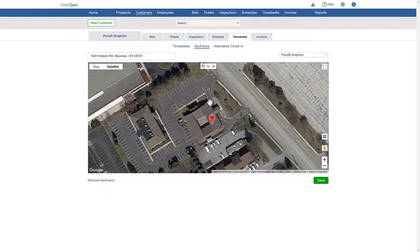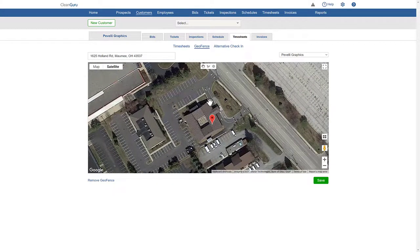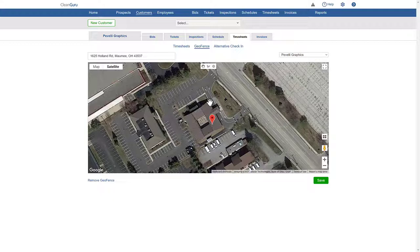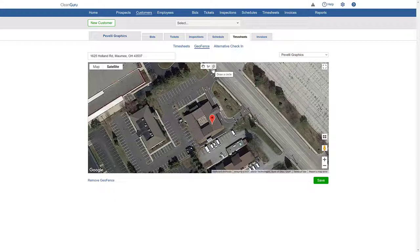When you have the building lined up and at the distance that you want, here are two buttons to help draw the geofence. One using a circle, one using a shape. Let's try both tools starting with draw a shape.